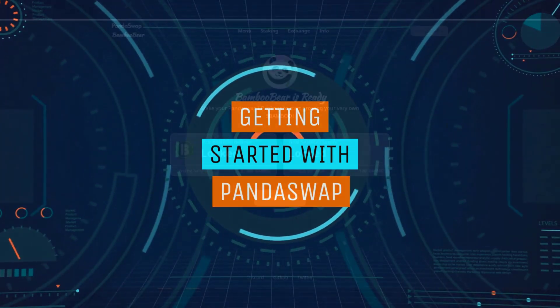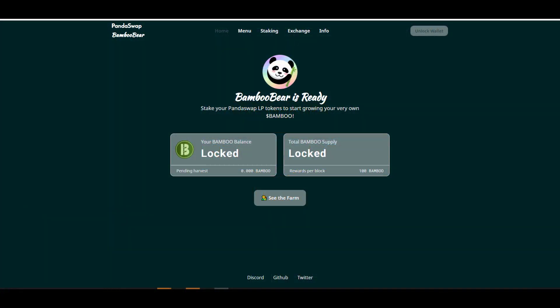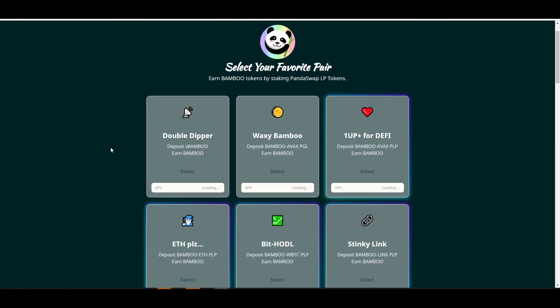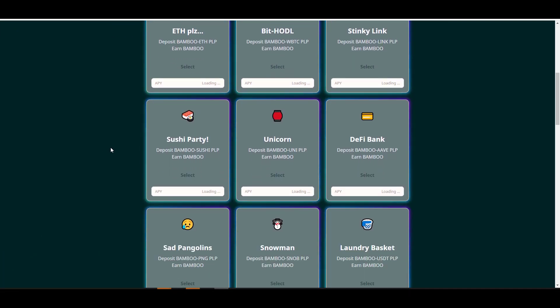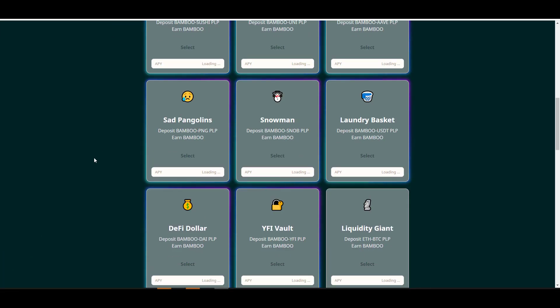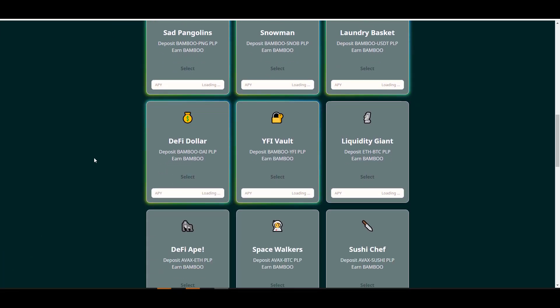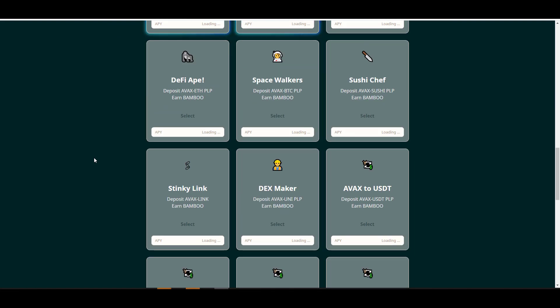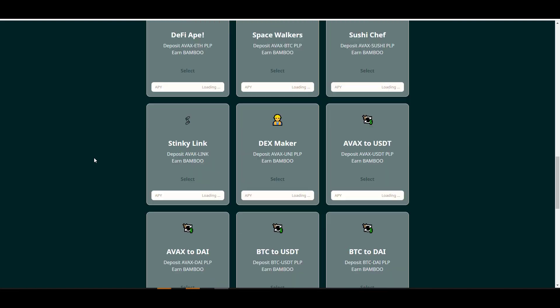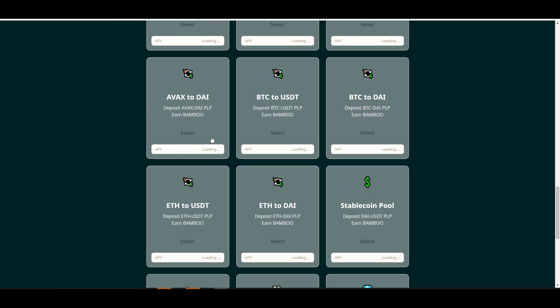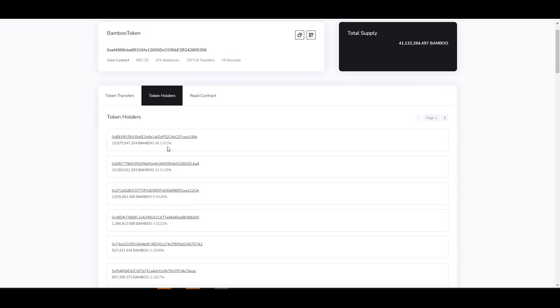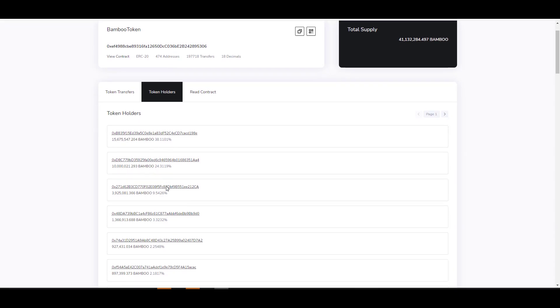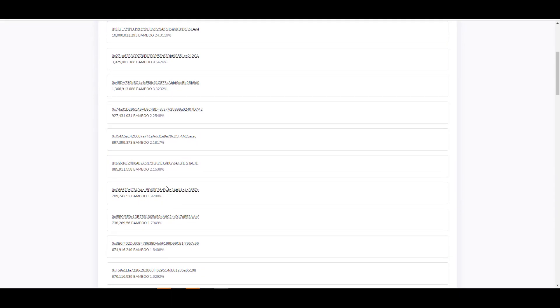Once you have your funds locked and loaded in your wallet, you can come over here to PandaSwap. There's actually quite a few pools that you can provide liquidity into. For now the yields aren't displayed on the front end, but in just a couple days you'll eventually see the APYs listed here. If you're watching this video early before the APYs get listed on the front end, you can come over here to the Explorer and actually see the yields for every pool.